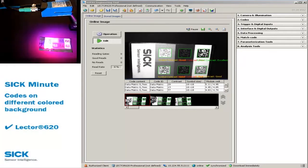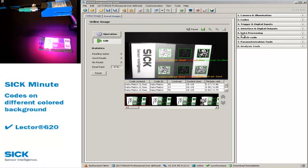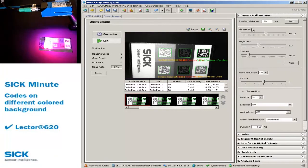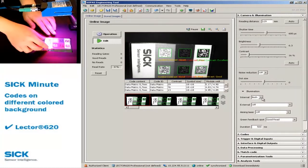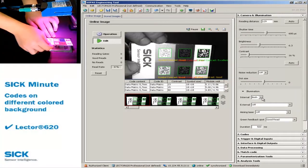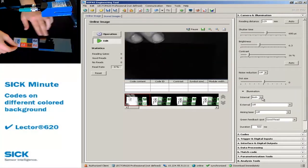If you use the standard settings, the Lector 620 uses red and blue illumination. This offers the maximum flexibility for different background colors.